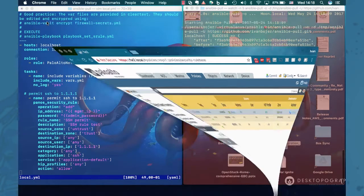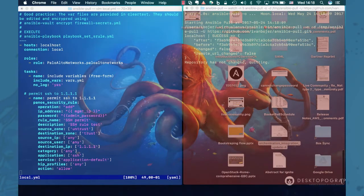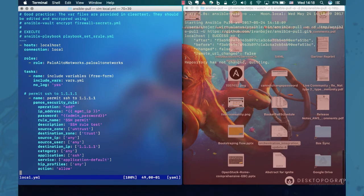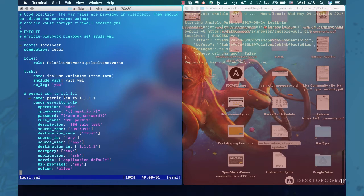So let's look at the playbook itself. This is the playbook on the left side. It's pretty simple and describes this security rule.